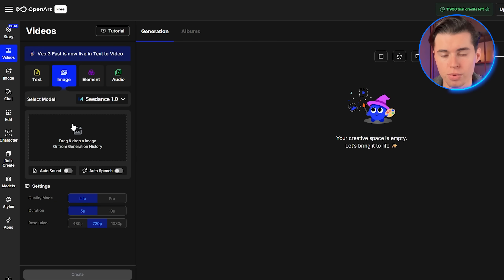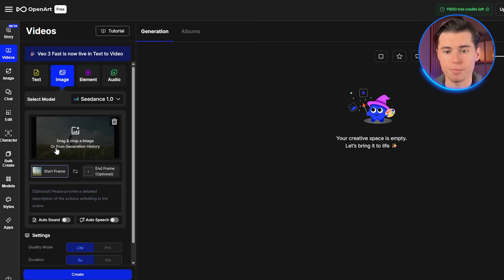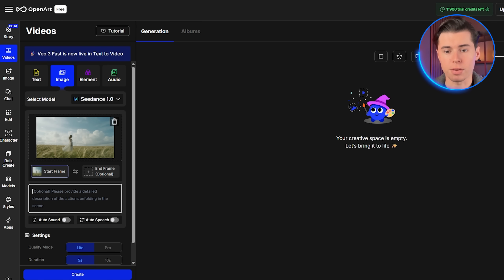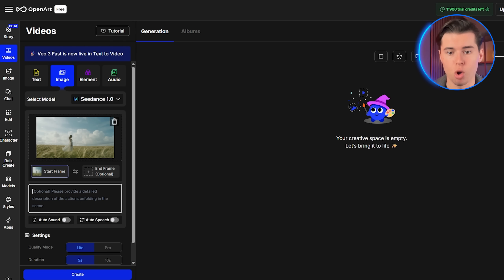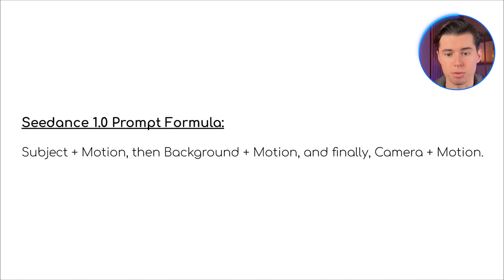Click on image to video and you'll see the upload interface. I'm going to upload an image of a woman standing in a field. Once it's uploaded, you'll see the prompt field appear below the image. Here's where most people go wrong — they try to describe everything they see in the image, but with Seedance you only need to describe what should move or change. The model already understands what's in your image. The basic formula for Seedance is: subject plus motion, then background plus motion, and finally camera plus motion.